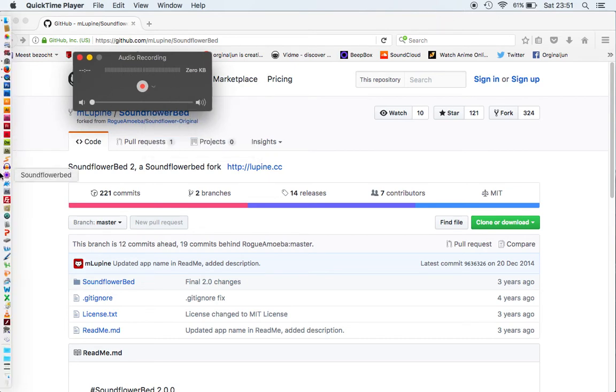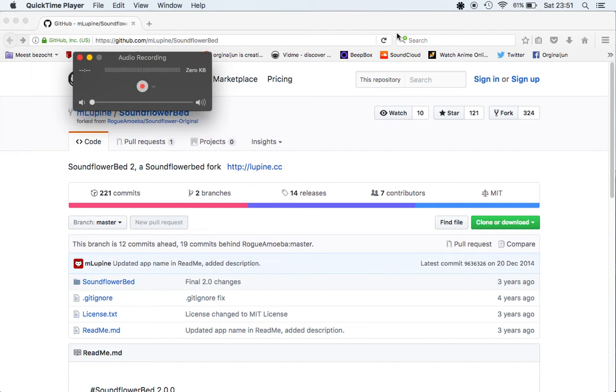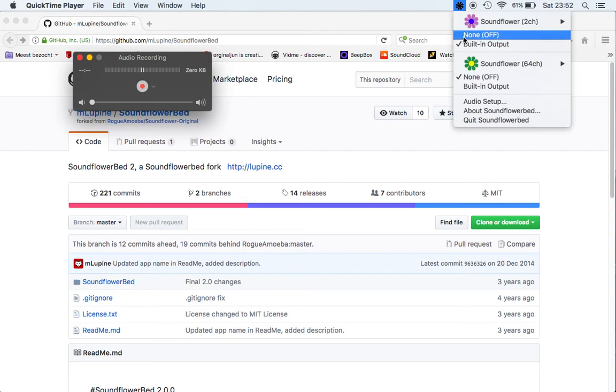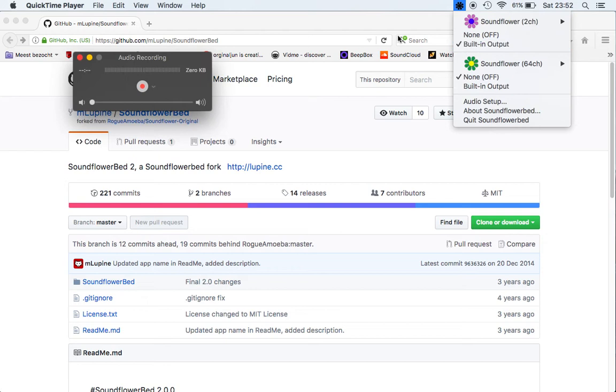If you open SoundFlower Bed you'll see a little icon in the top right corner. Click on it and you'll see built-in output. This needs to be selected because if you want to record the sound and hear the sound while recording, that needs to be selected.